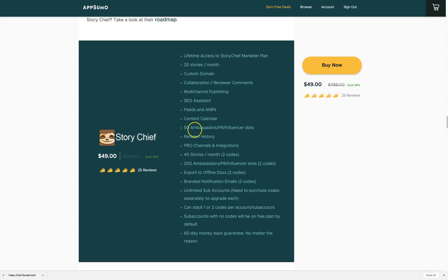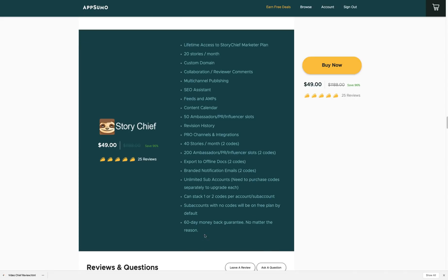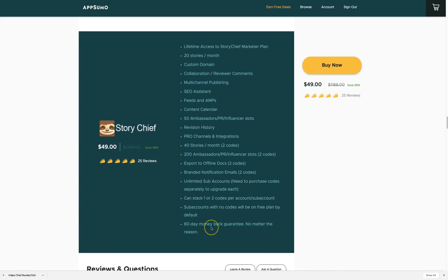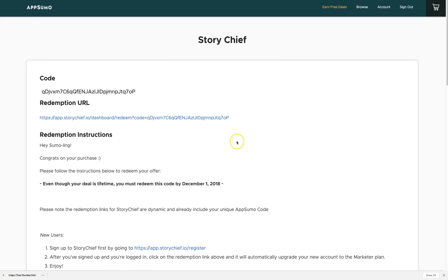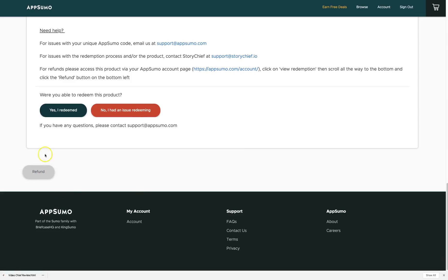With one code you get the base plan, but purchasing two codes bumps you up to 200, and you can add unlimited accounts. I purchased one code but I'm thinking of getting two since 20 stories per month feels limited. The best part of this deal is the 60-day money-back guarantee through AppSumo — you can request a refund through your account in just a few clicks.